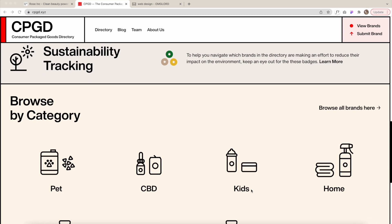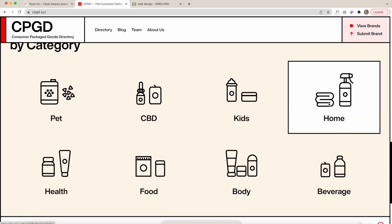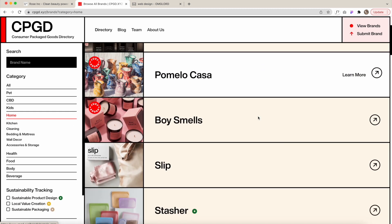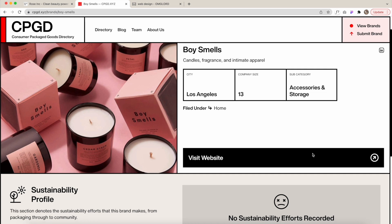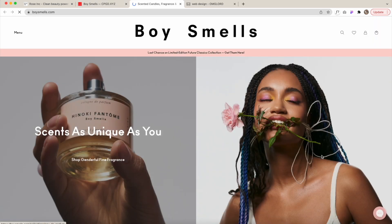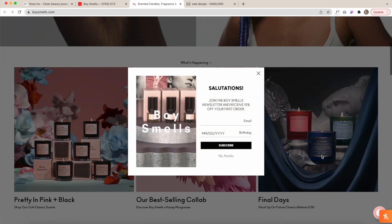Another one is called cpgd.xyz — this stands for Consumer Packaged Goods Directory. It has a diverse array of products, and I particularly like it for the websites. If you click on any of the categories — pet, CBD, kids, home, beverage, body, food, health, and many more — you can go into the brand and visit their website, and most of these websites are very well designed. If you're looking for great web design inspiration, especially for a specific client in a specific industry, this is perfect.